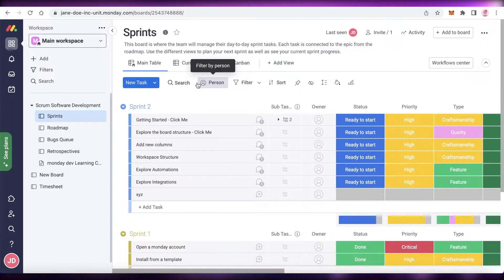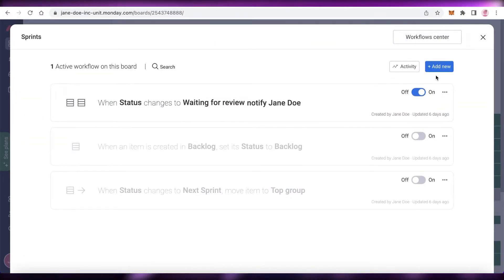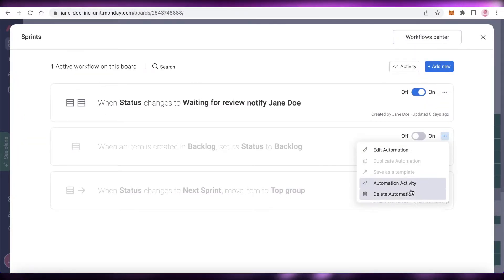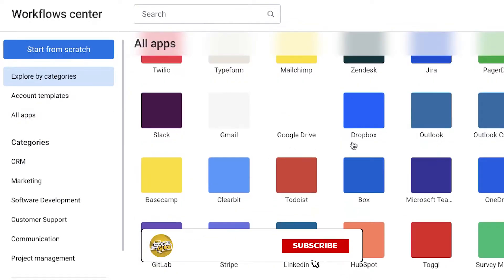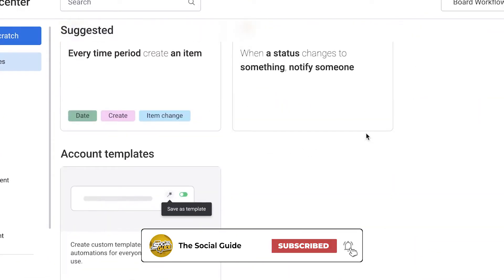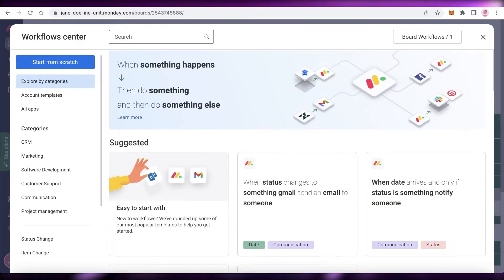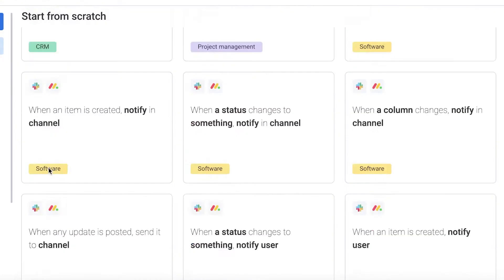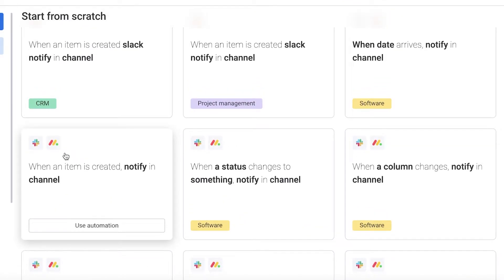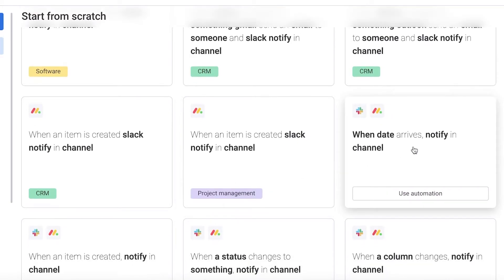On Monday.com, click on 'Workflow Center' in the top right. I have a few existing integrations, but I'll turn those automations off and go back to the Workflow Center. Click 'Explore by Categories' and you can see different suggested Slack automations. You can also search for 'Slack' directly to see all the different kinds of automations you can apply to your Monday.com dashboard to get updates on Slack.